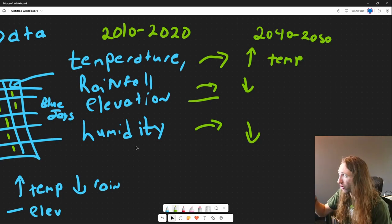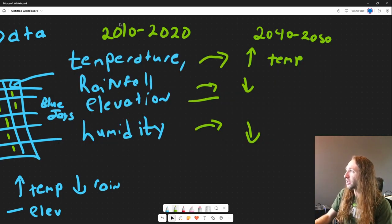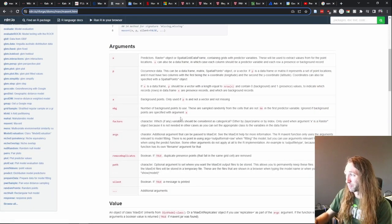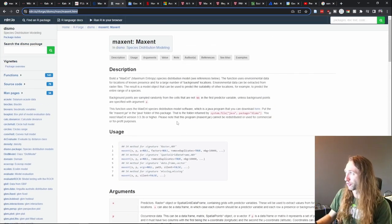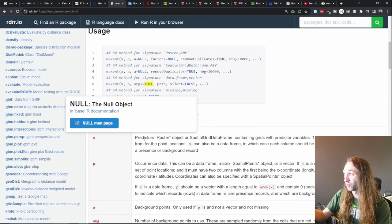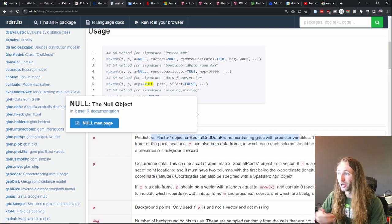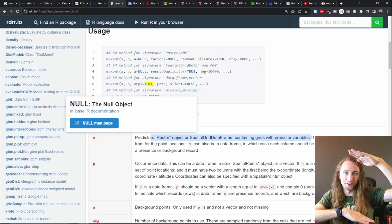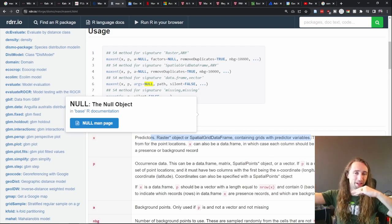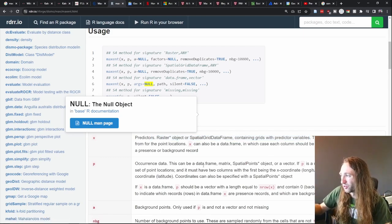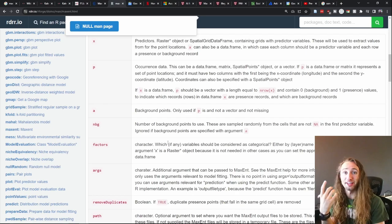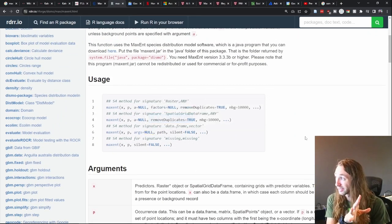This sounds really complicated, but I can promise you it is actually not that bad. Here is an R function from the package dismo for species distribution modeling. The maxent function is just maxent(), and you provide it with predictors — the raster object, which could be a raster stack with maybe 10 different layers, where one layer is temperature, one is humidity, one is elevation — and then P, which is your occurrence data: where are the species being found?